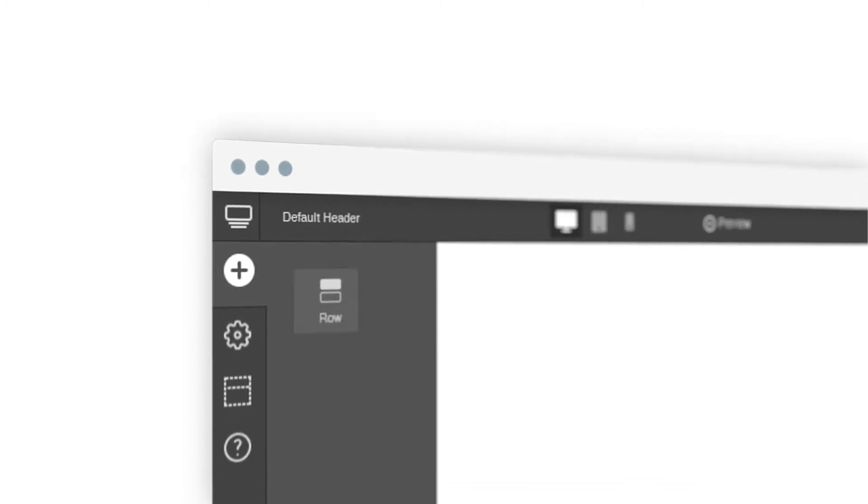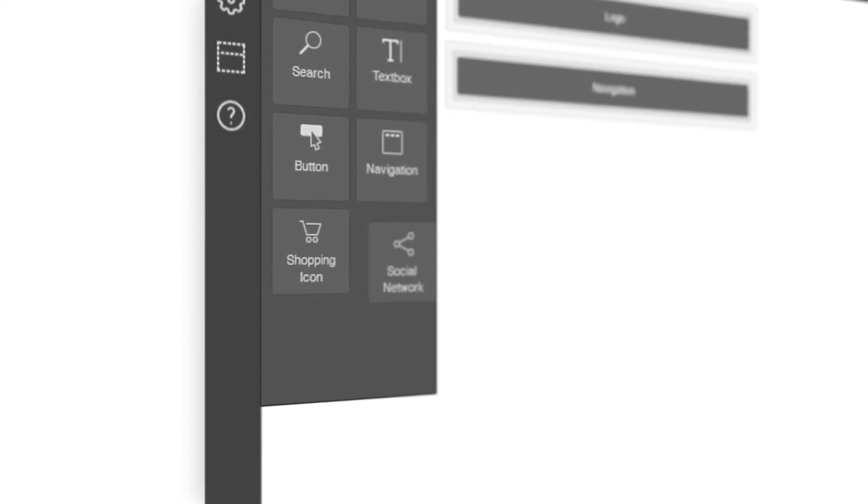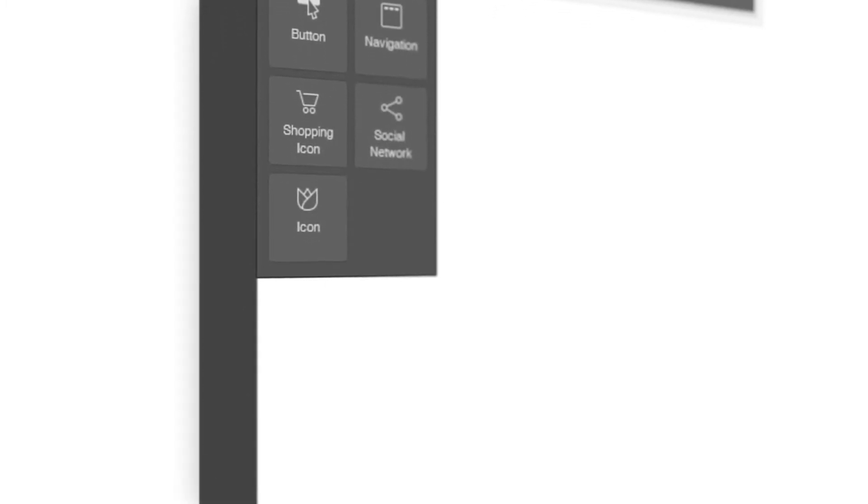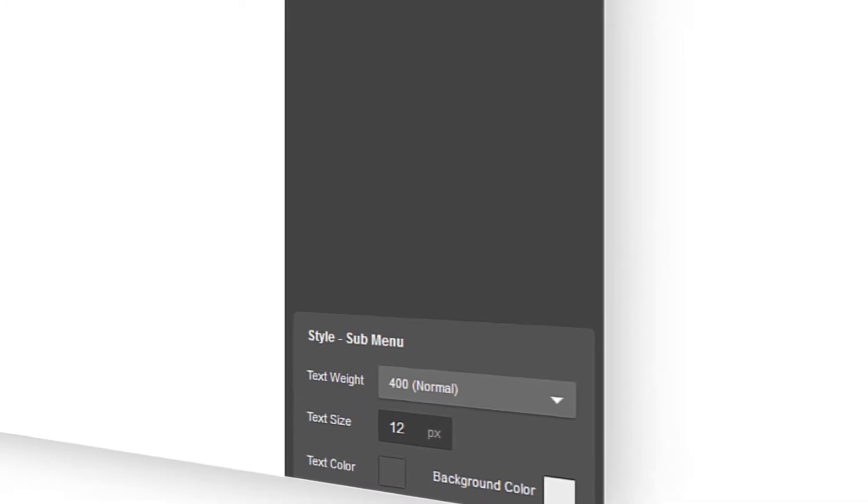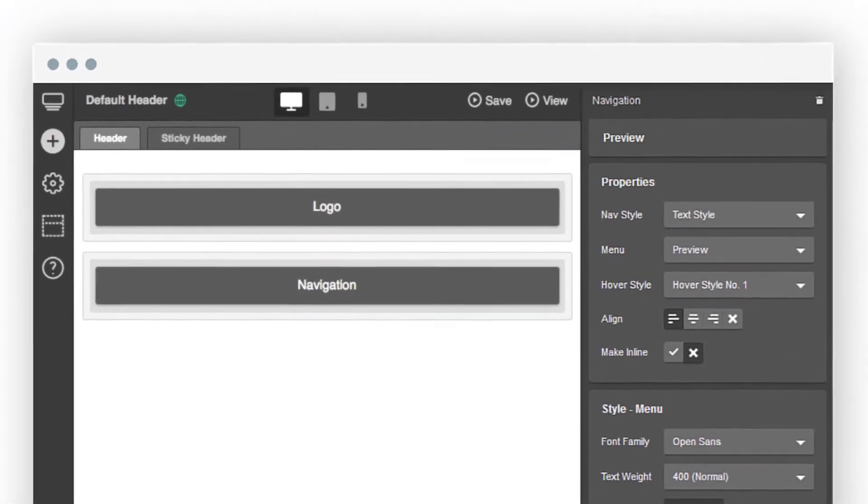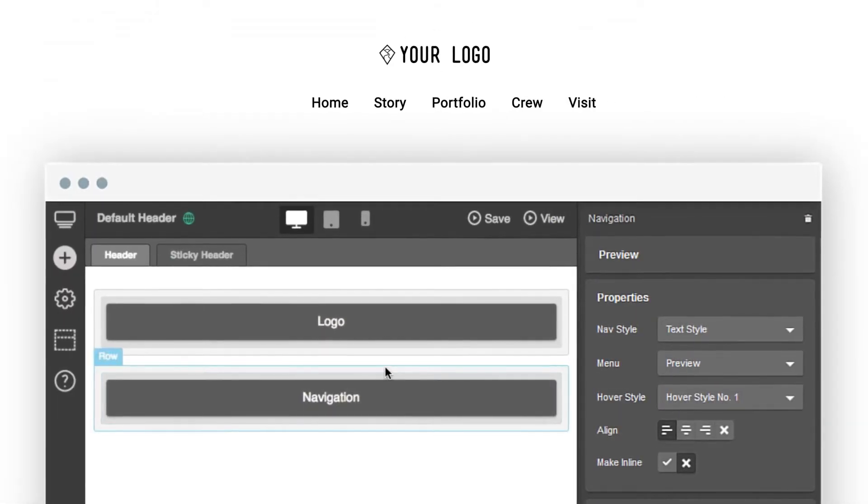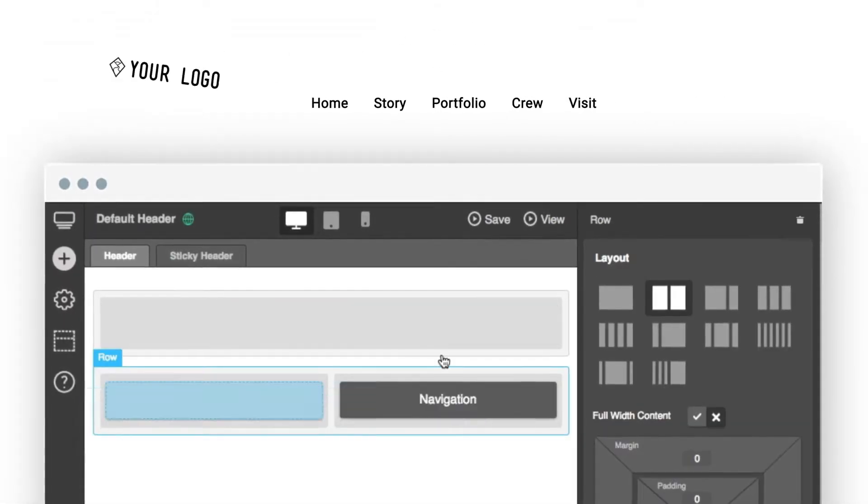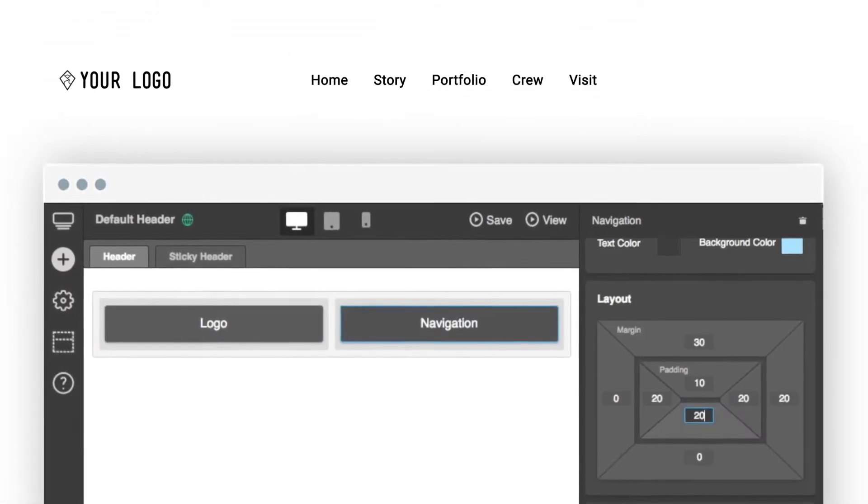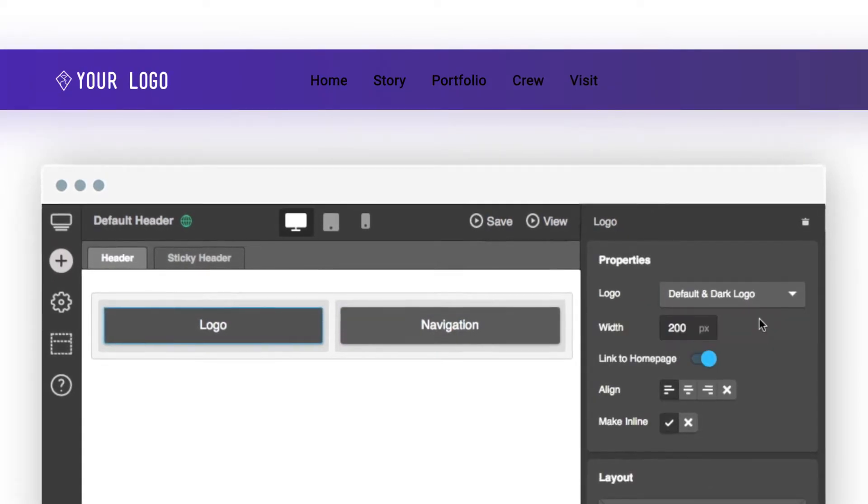Artbeez has answered this challenge by creating what is now one of the most capable and customizable header builders on the market. Now you can dictate the location and style of your header's components depending on your website's target audience and goals.